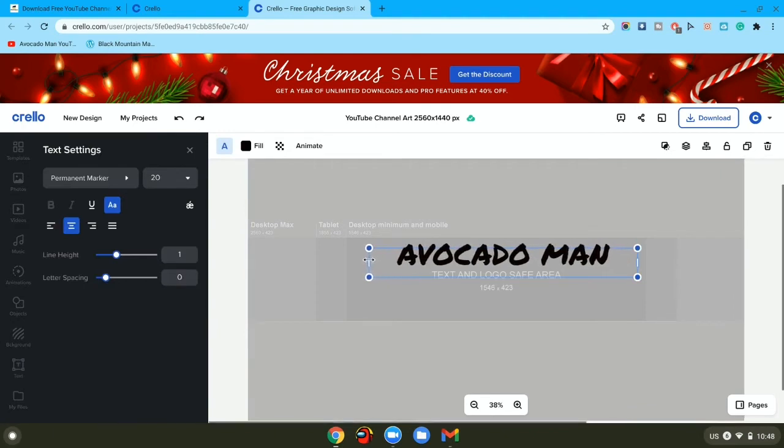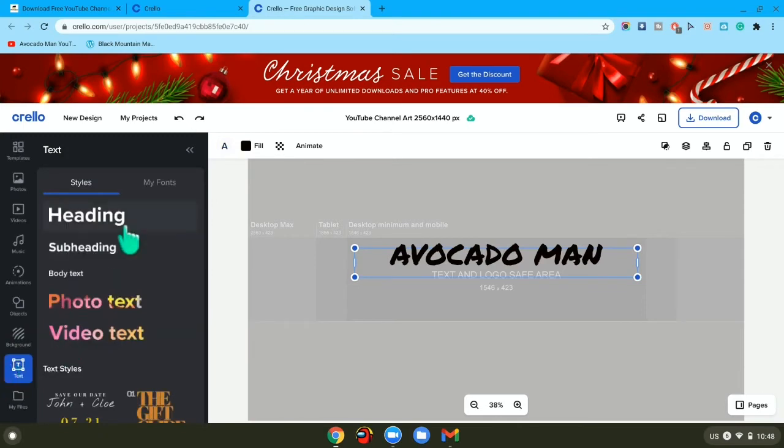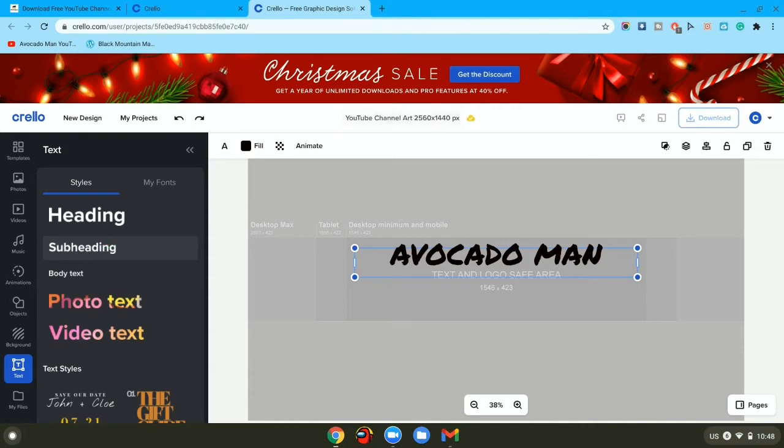Then you want to go to text, and if you have like a slogan or something you want to tell your viewers or new people what you do, you want to press on subheading.